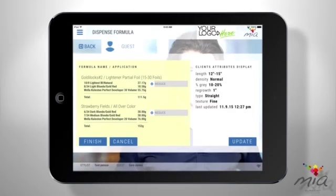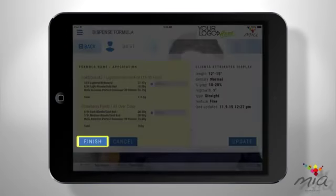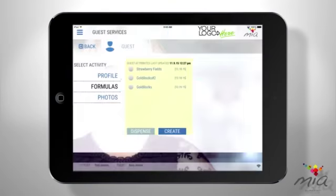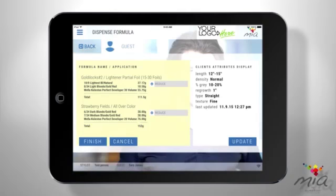Once you review my batch sizing recommendation, and it looks good to you, you can dispense and apply. It's that simple. And once you're done, just tap Finish, and I'll record what was dispensed.